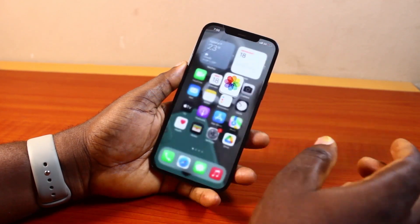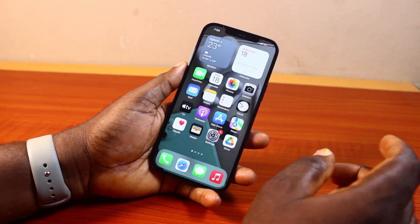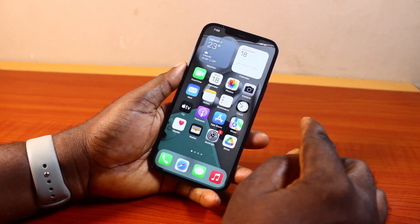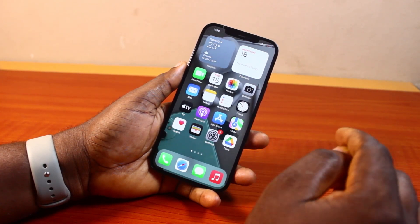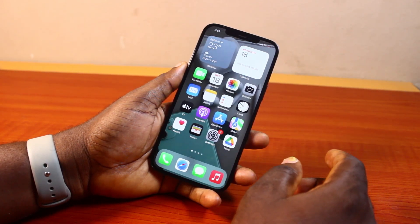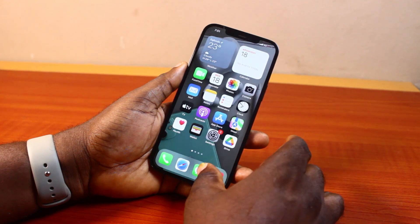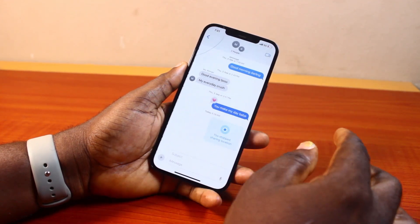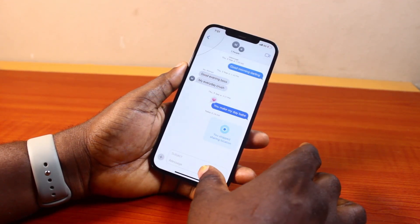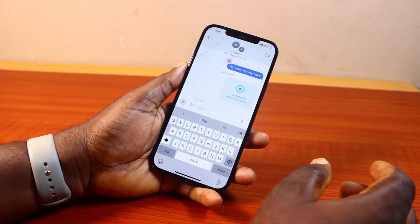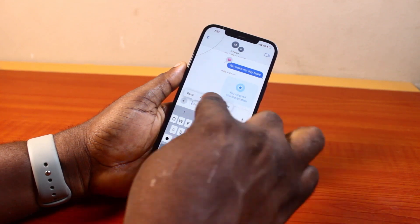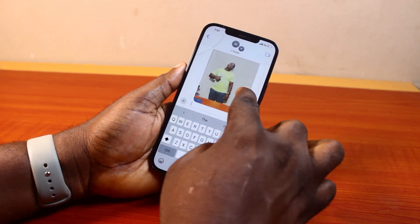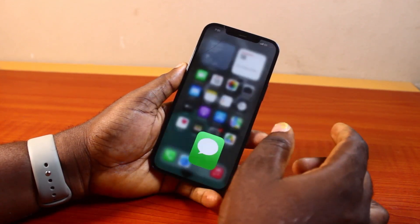Once you see that, you can then exit the photo app. Then go ahead and open where you want to paste the photo — either on iMessage, email, Facebook, or even on WhatsApp. So let's say iMessage. Open the iMessage where you want to paste the photo, then click on the message field, press and hold, then tap paste. Then you'll see the photo pasted. You can go ahead and send the photo.